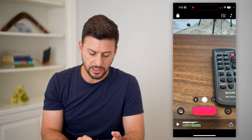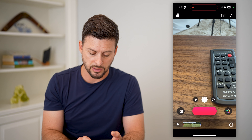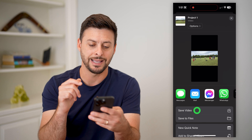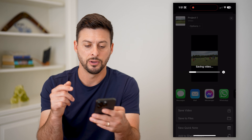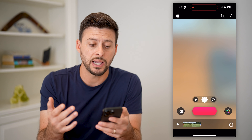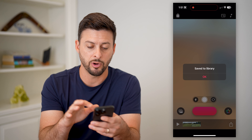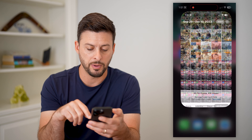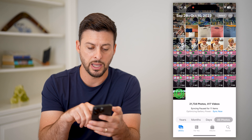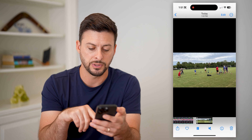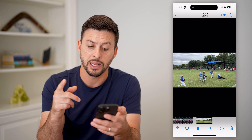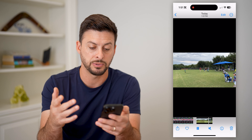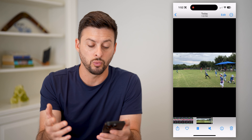Hit the share button at the bottom right, then tap Save Video. This will save the video to your library. You can hop out of Clips, open up your library, and you'll see this video has combined the two different clips into one.